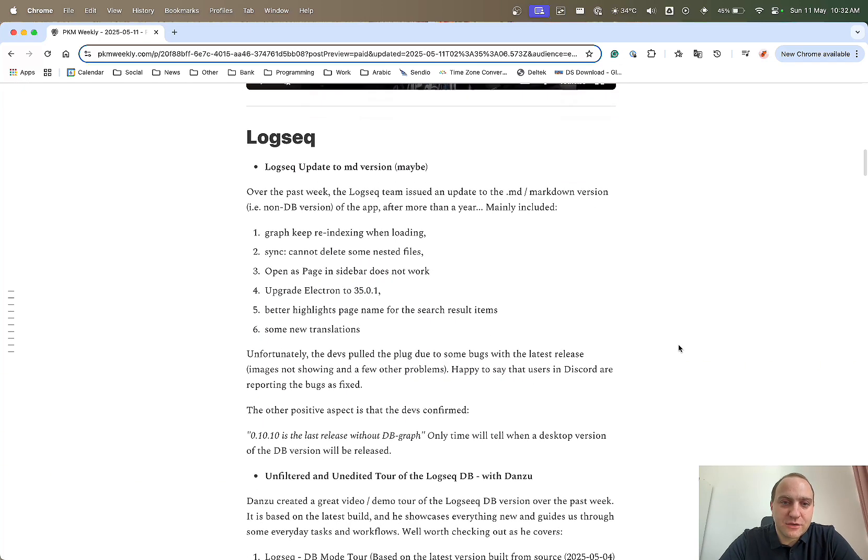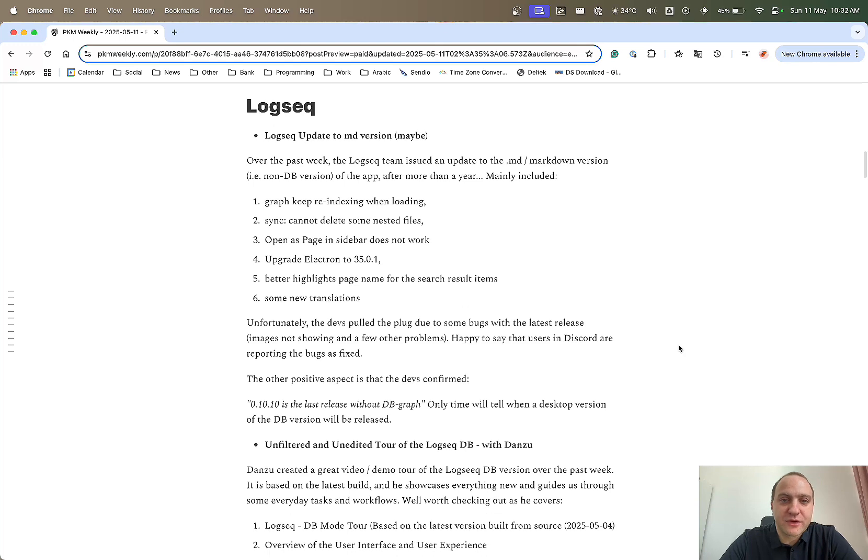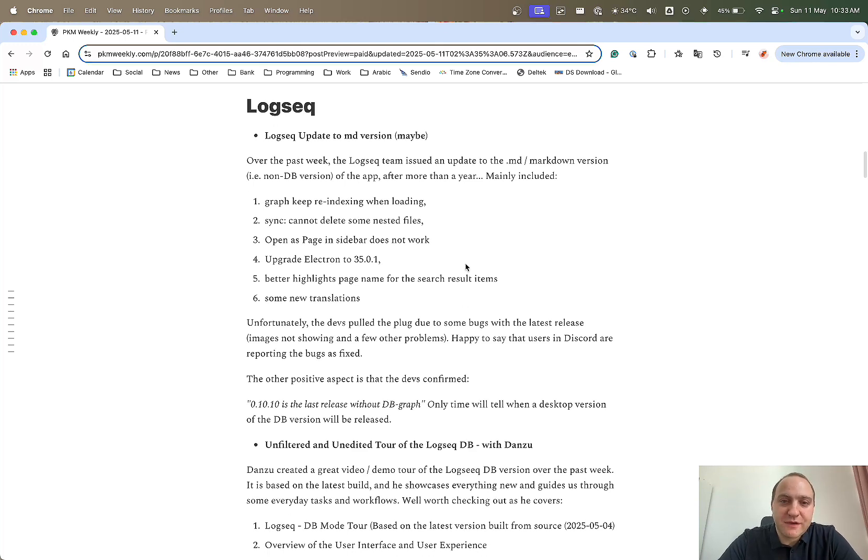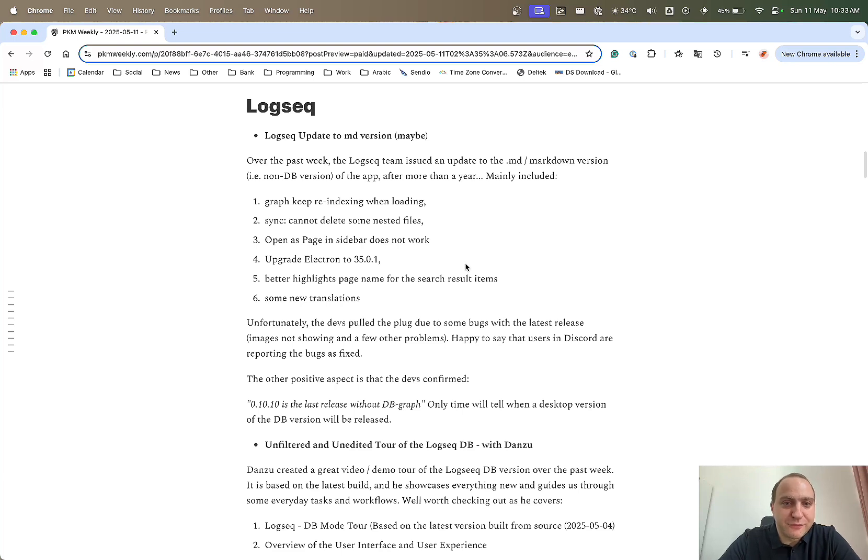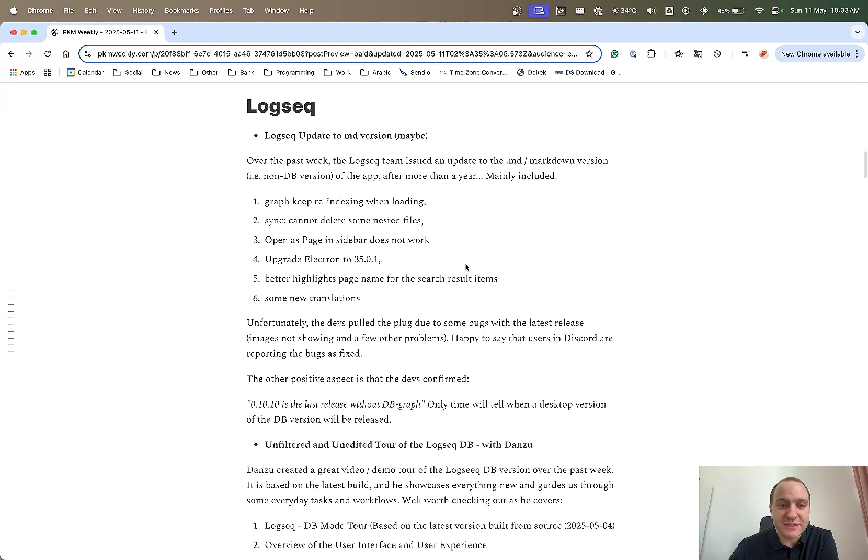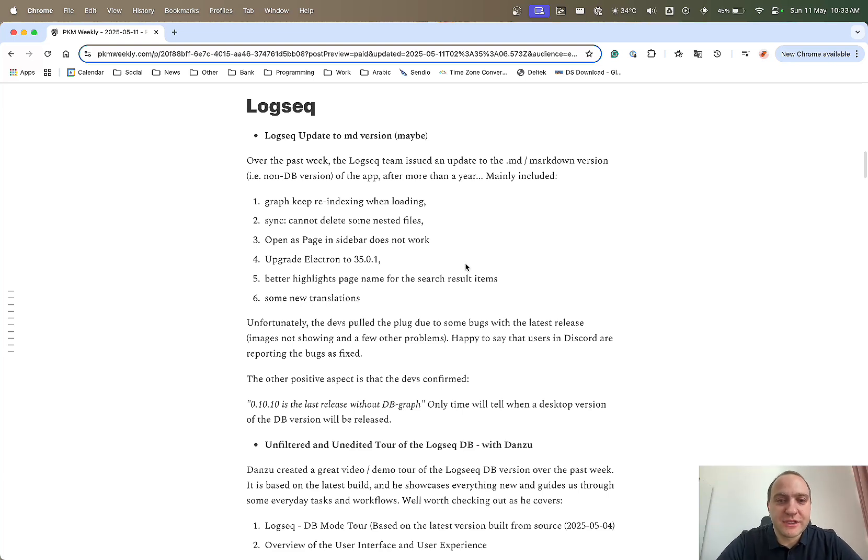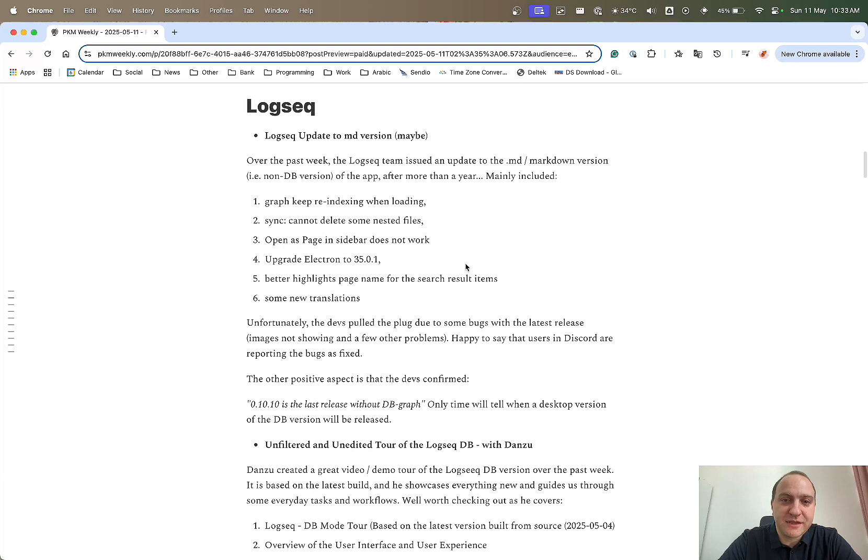Logseek. Logseek's up next. So very good news, in part. Past week, they developed and released version 0.10.10. The last version was released in April 2024. So a year and a few months have gone by before a release. Very happy to say that they actually released something. It is only the MD version, so not yet anything to do with the database version, but at least there is an update.